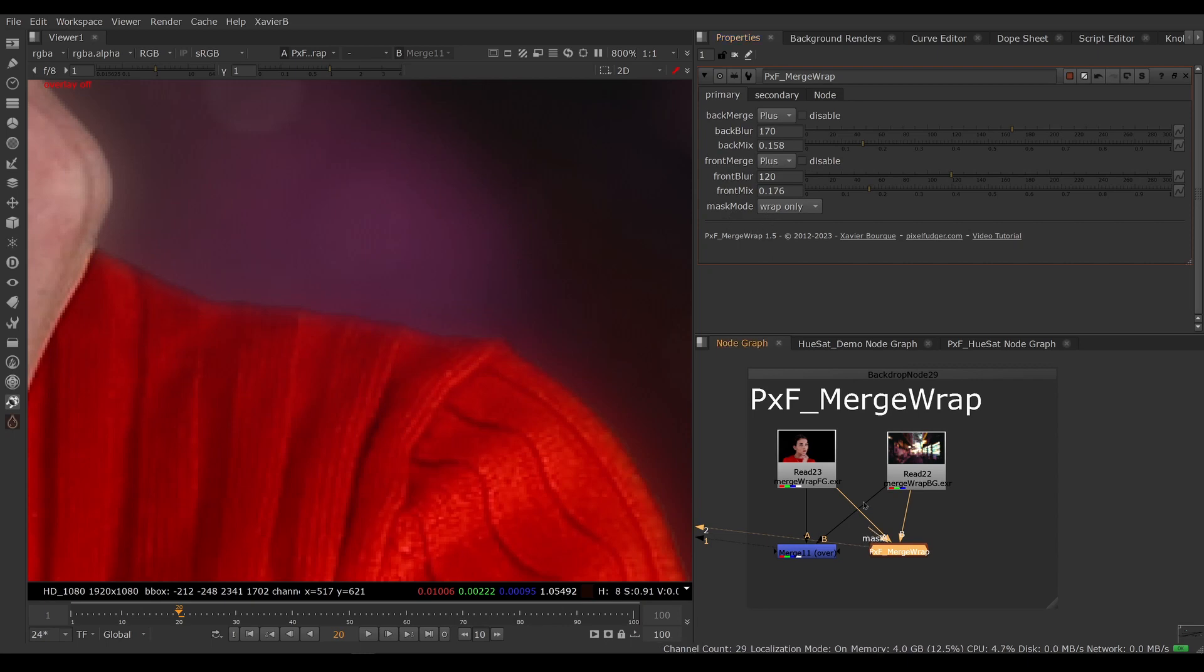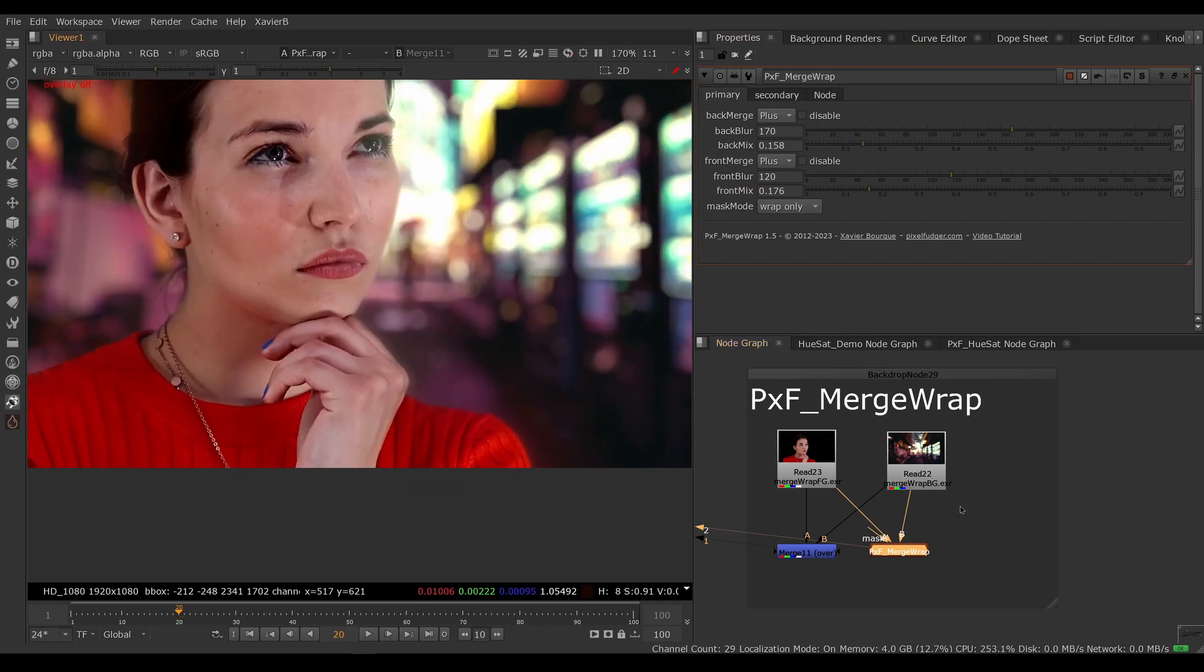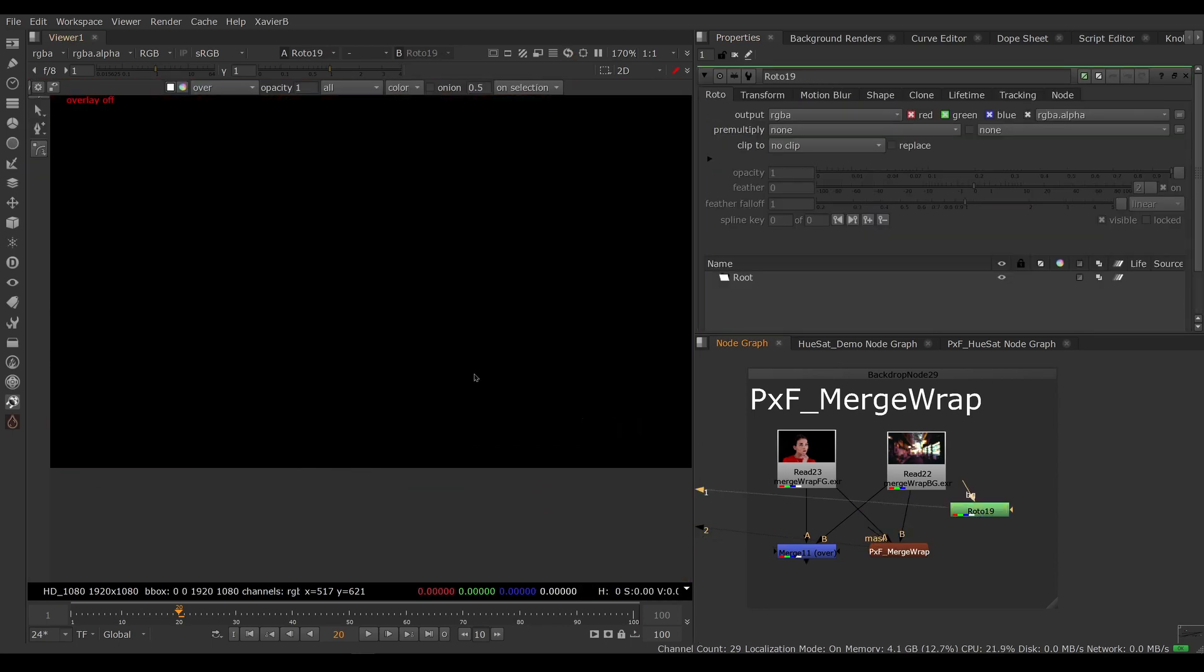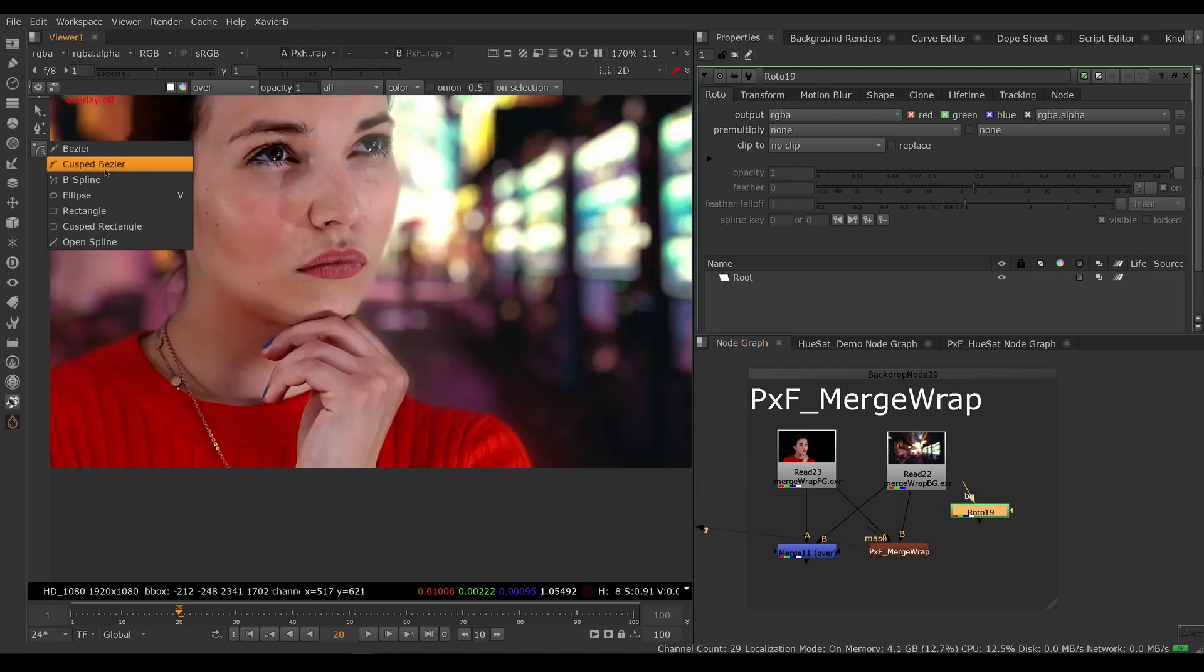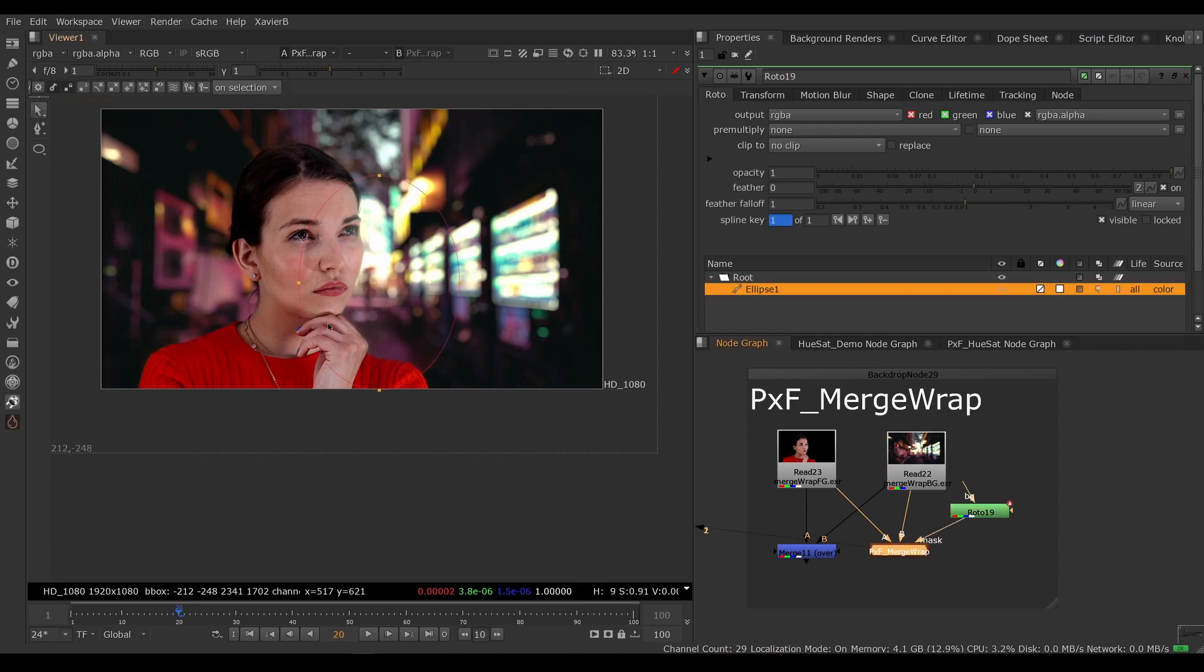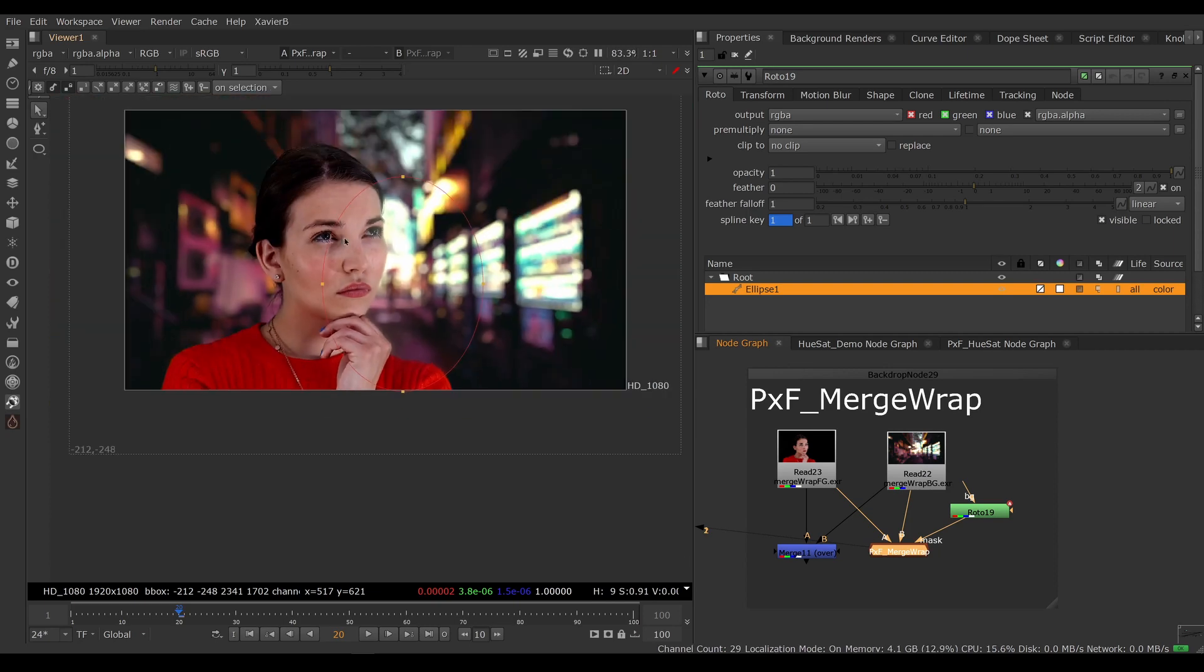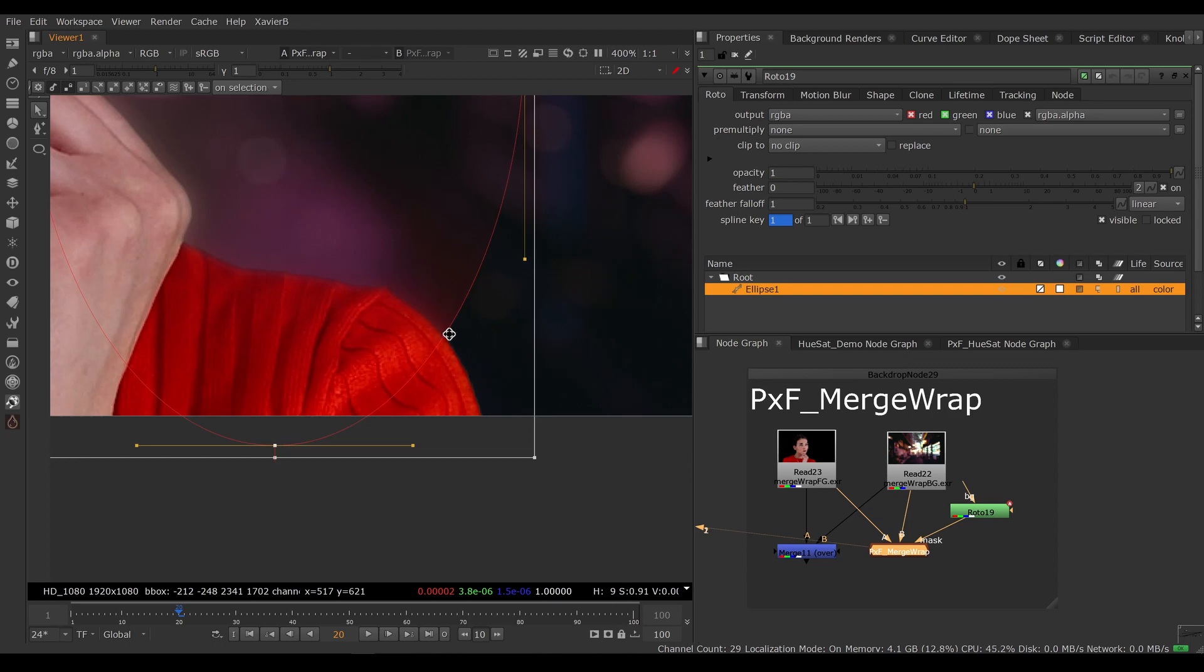Also a big upgrade—now we have a mask input, and the mask input can behave in two different ways. So let's create some alpha with the roto. Like so. Now we can choose whether or not the mask will only limit the effect of the wrap, so now I only have wrap inside my alpha here.